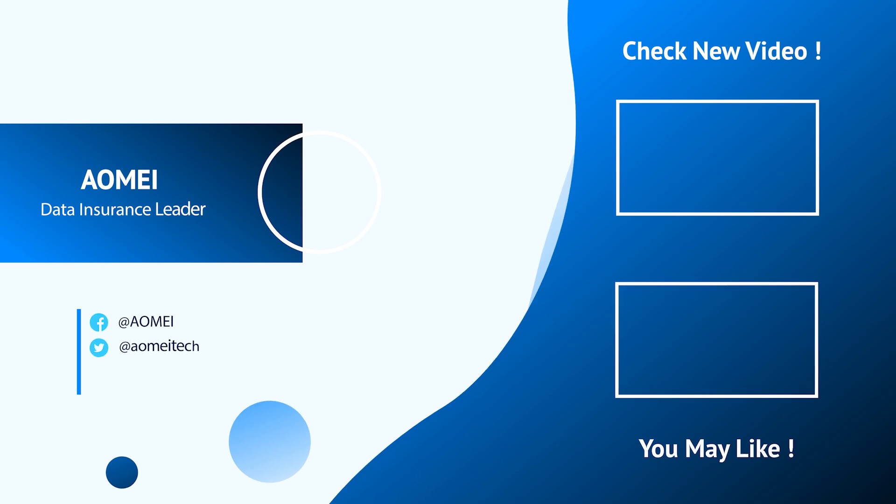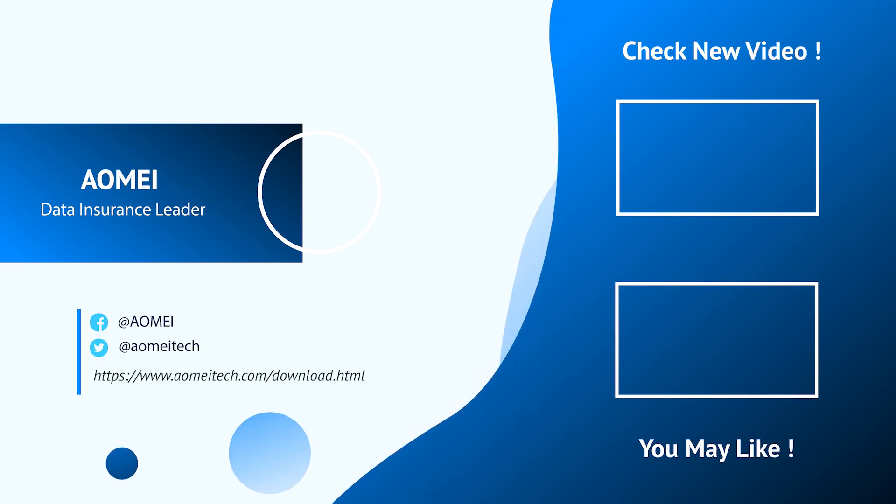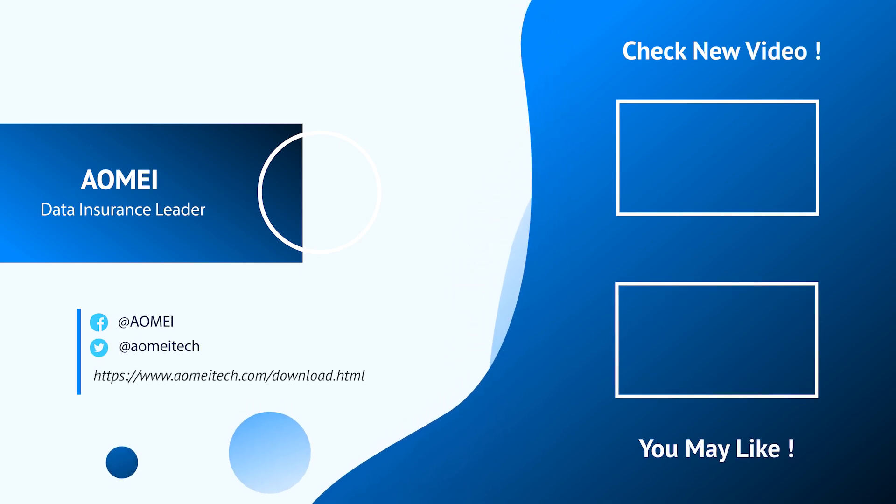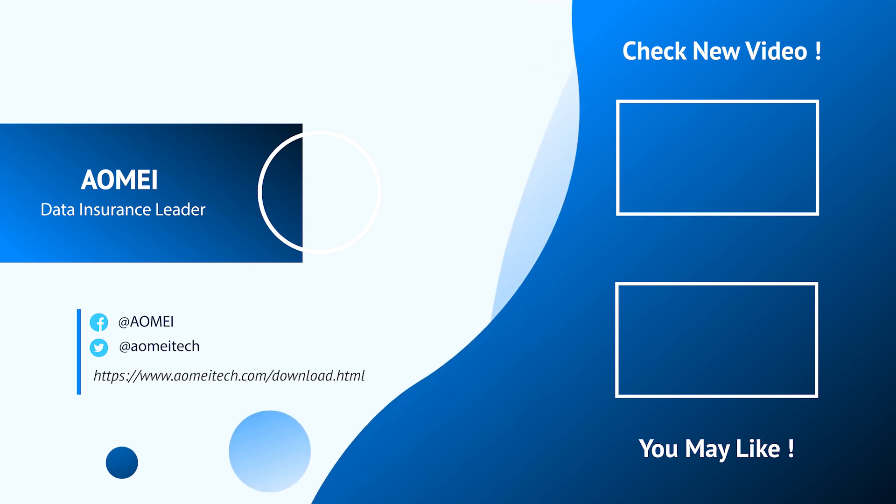Thanks for watching till here, I'll see you in the next two videos. If you have any questions, please leave comments or email us.